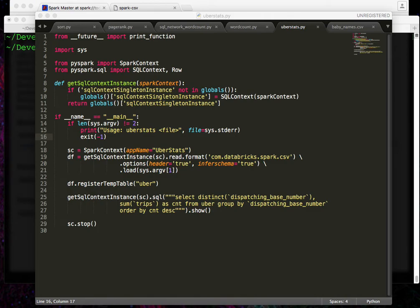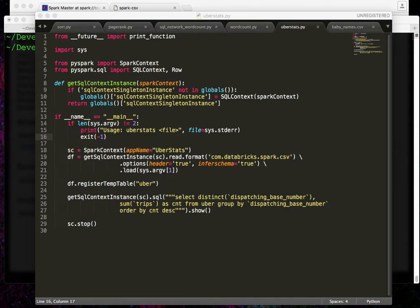All right, let's build upon some of the concepts we've learned in this course already and write a Python program outside of the shell and deploy it. So you'll see here on your screen that I've got a Python program that I wrote and is included with the source code as part of this course. Let's go over this code and then deploy it to our cluster.